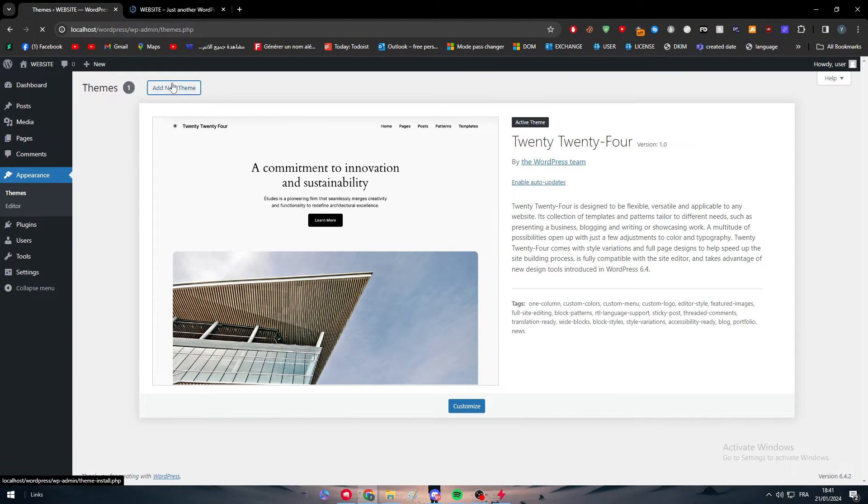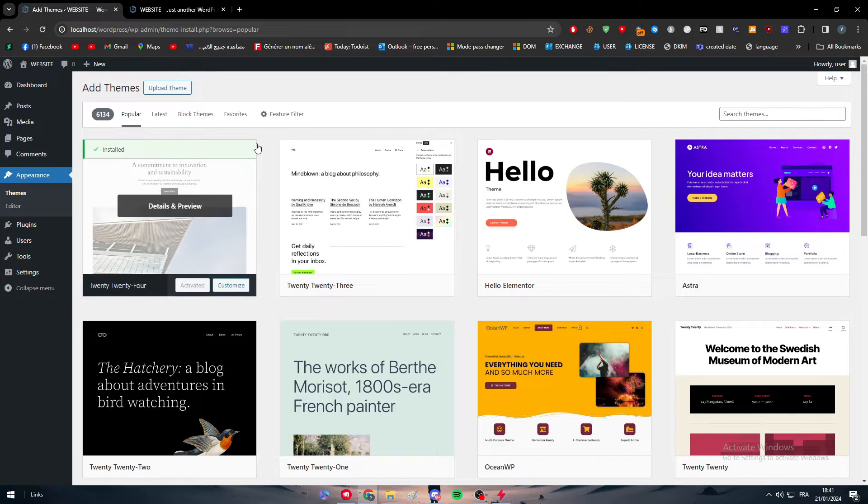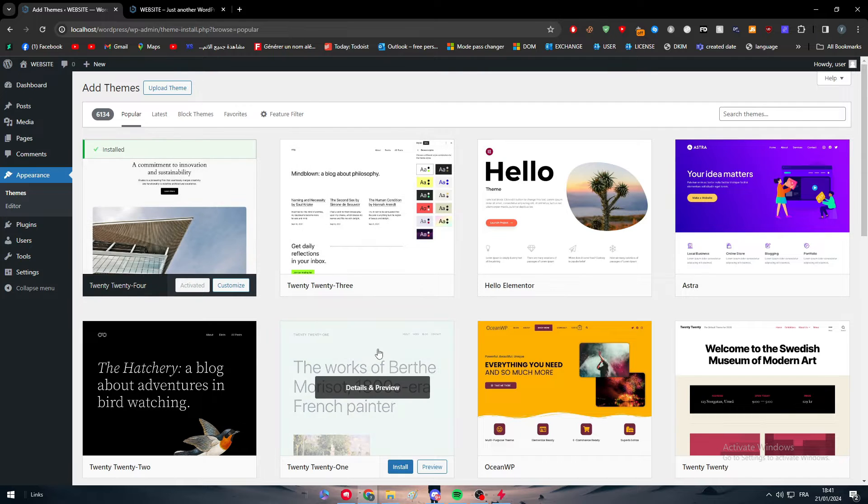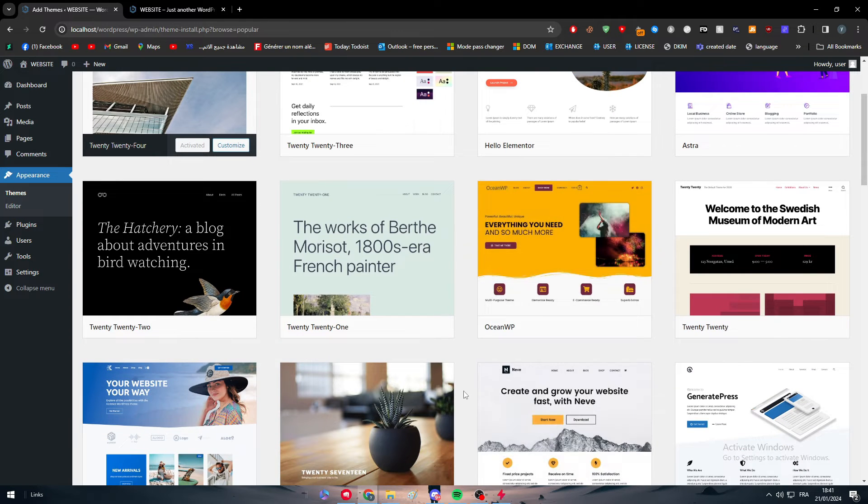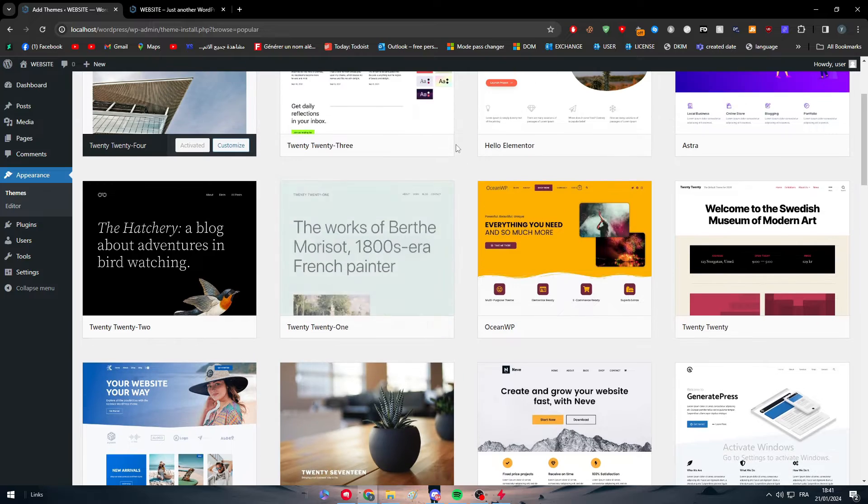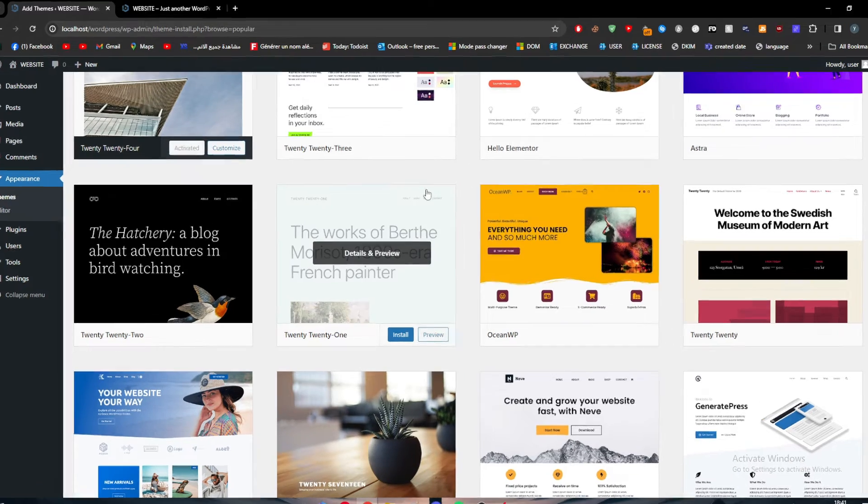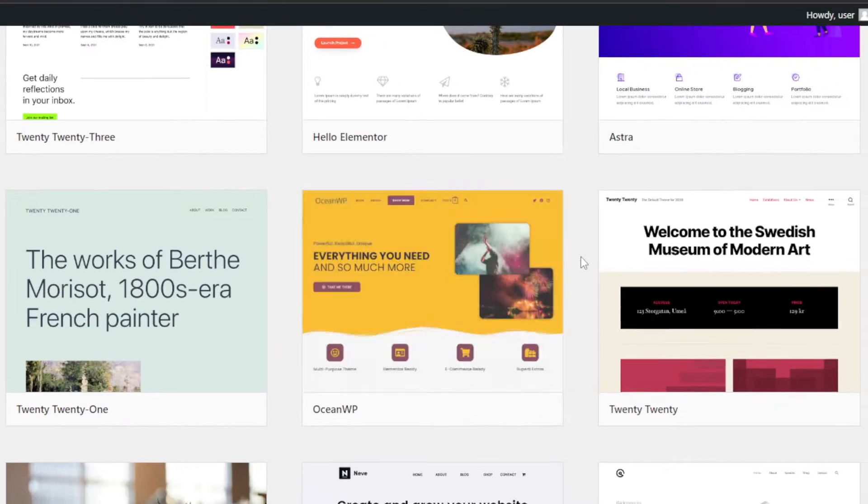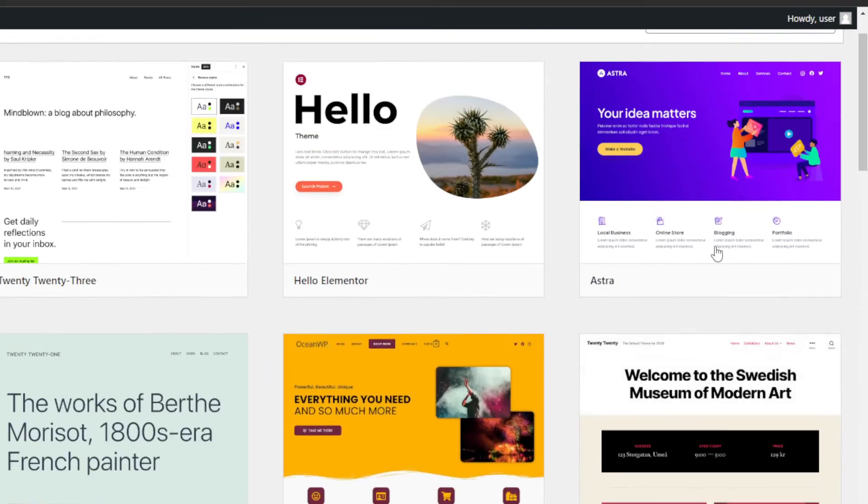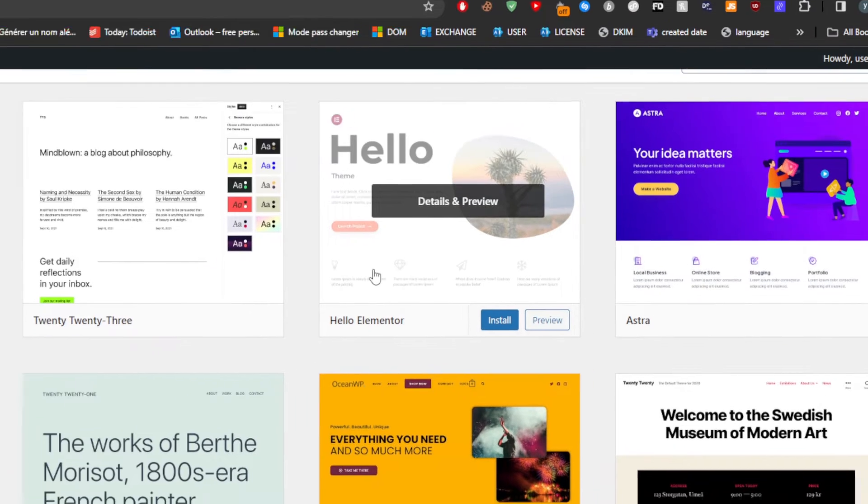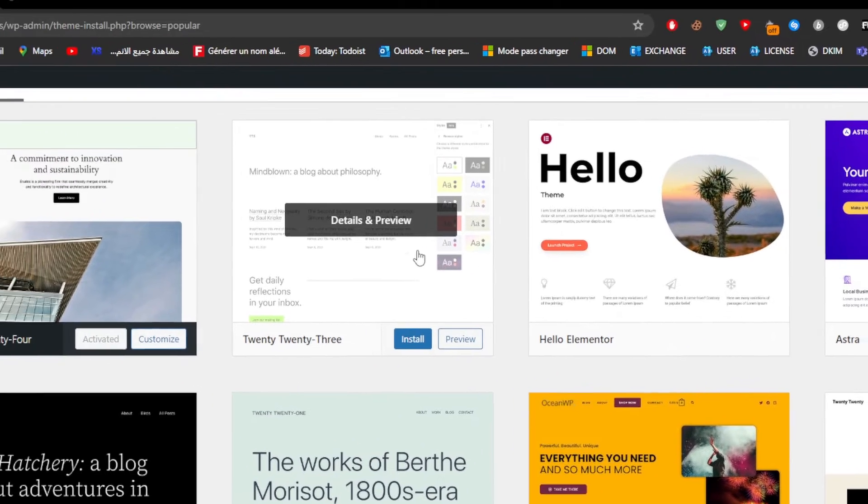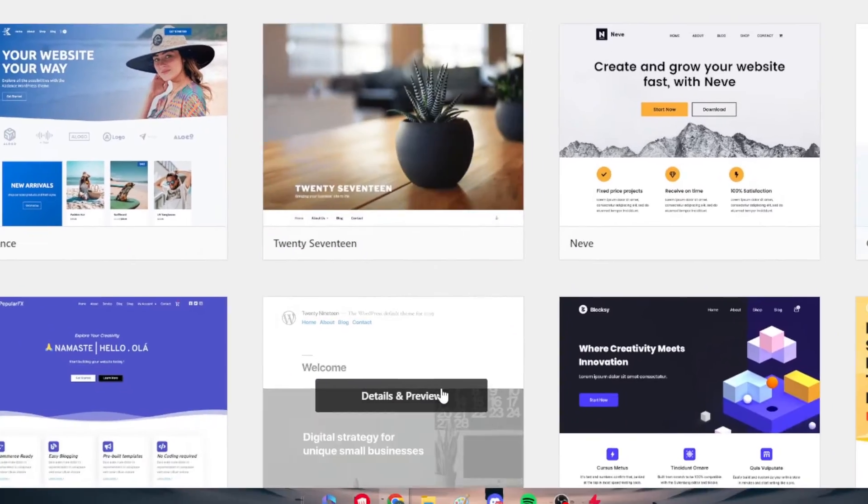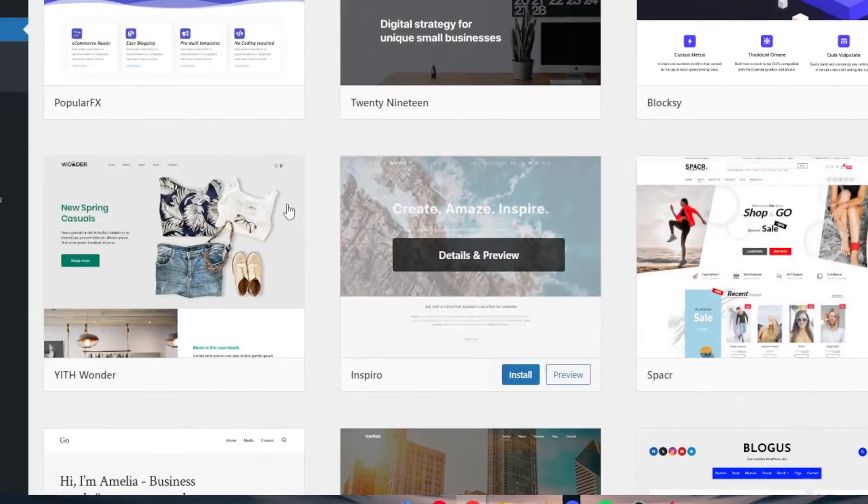Then I would add a new theme by clicking on this button and basically I would search for a theme that doesn't have really a sidebar. So for example, this one doesn't have a sidebar, this one as well, this one as well, this one doesn't have. So many of them doesn't really own any sidebars.